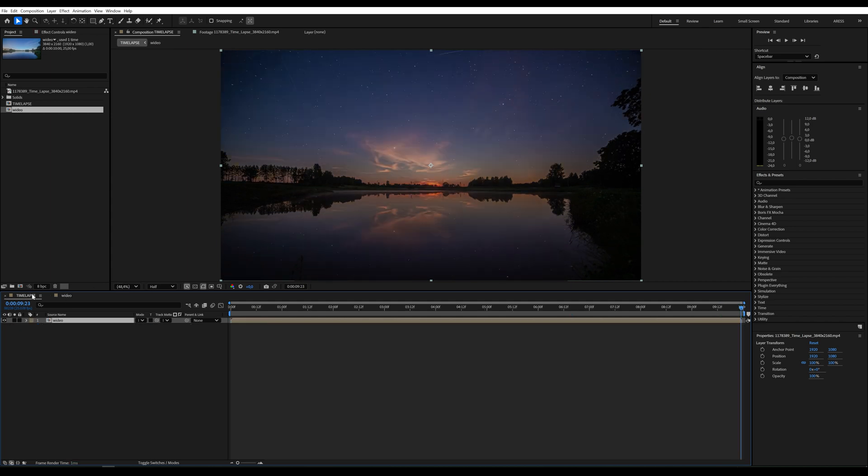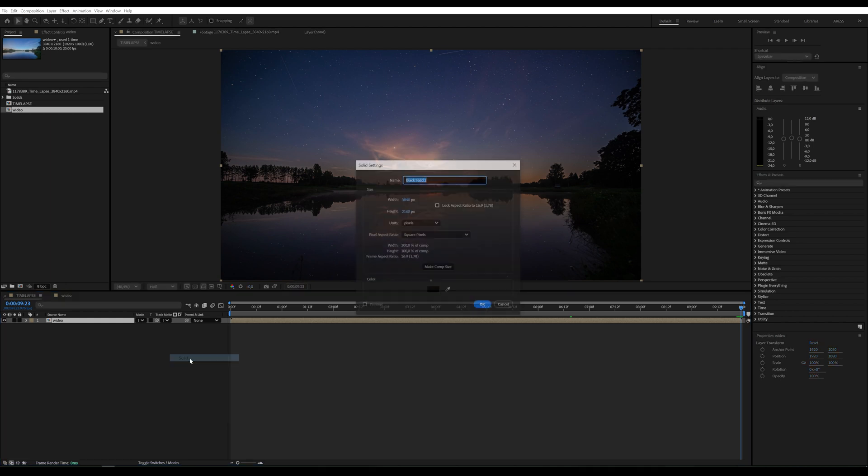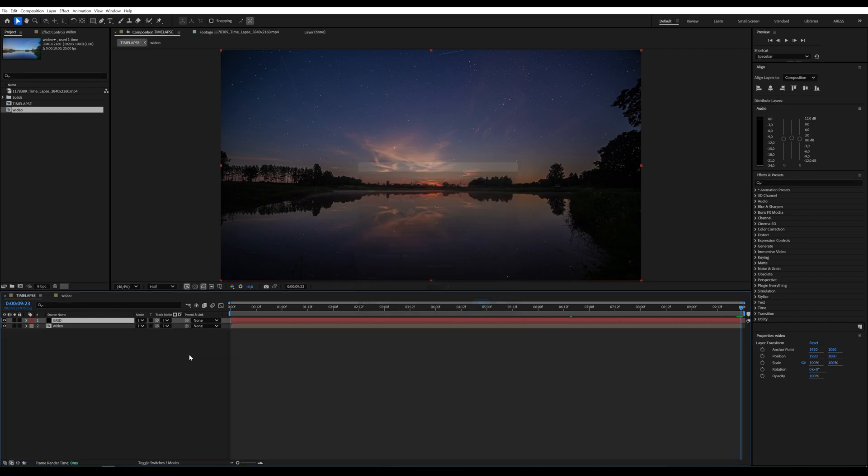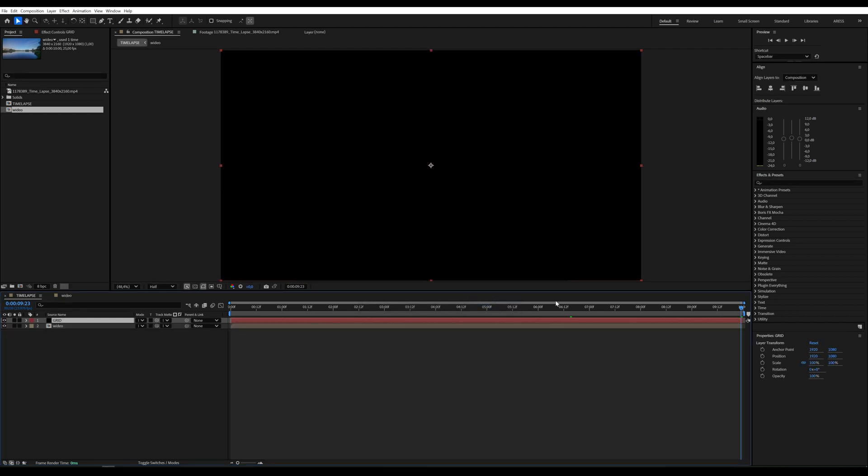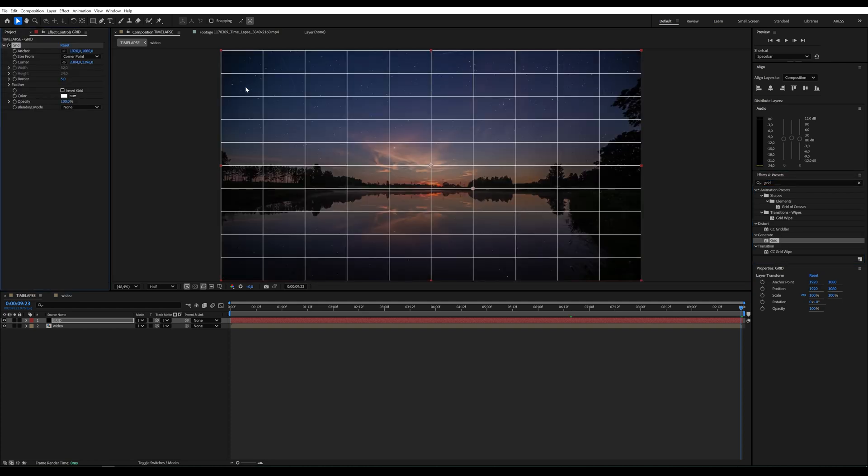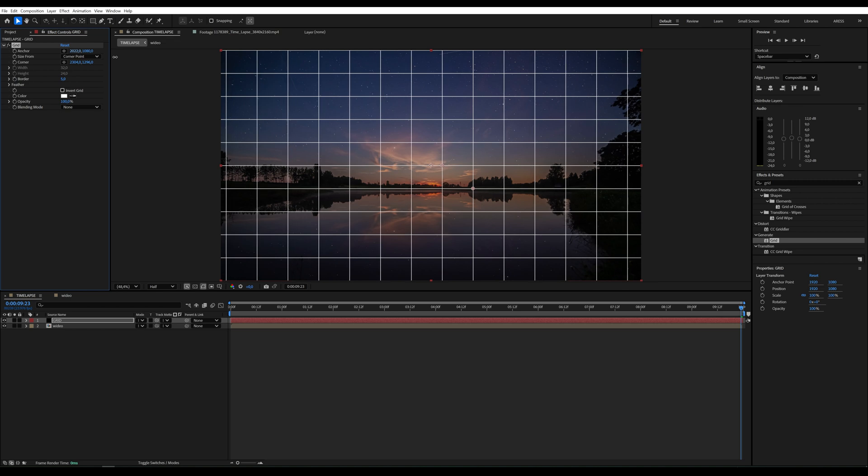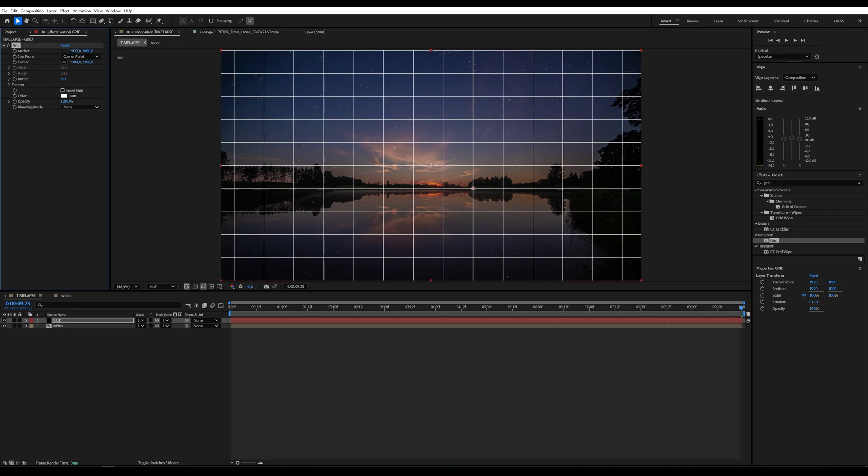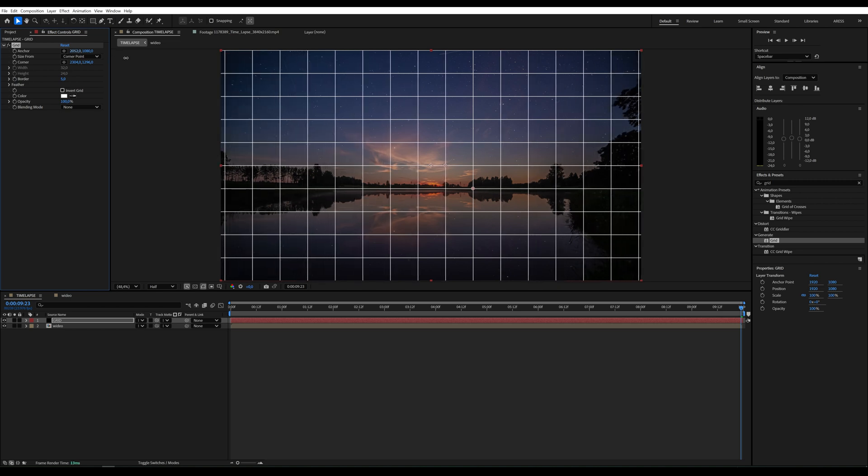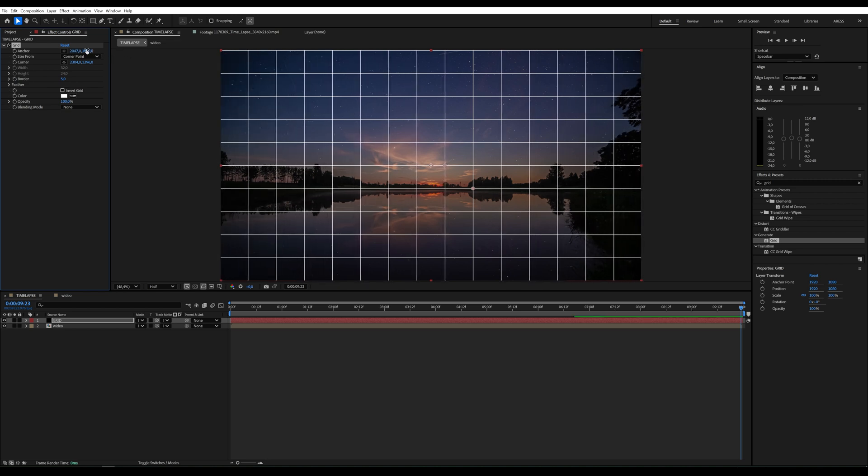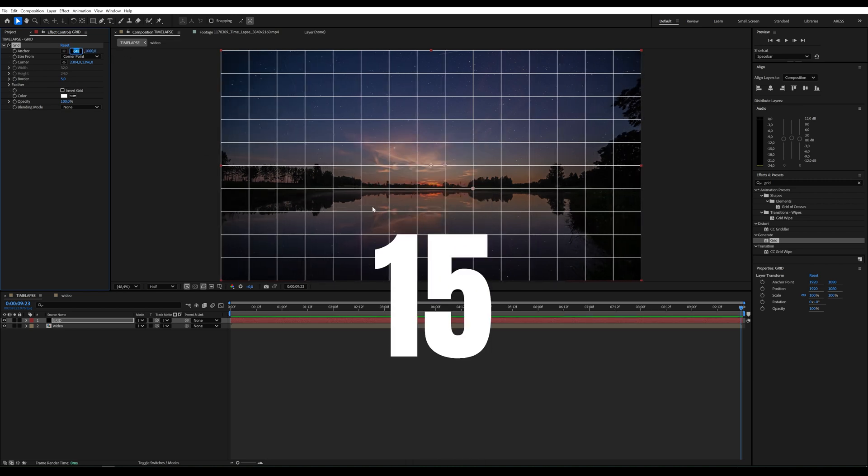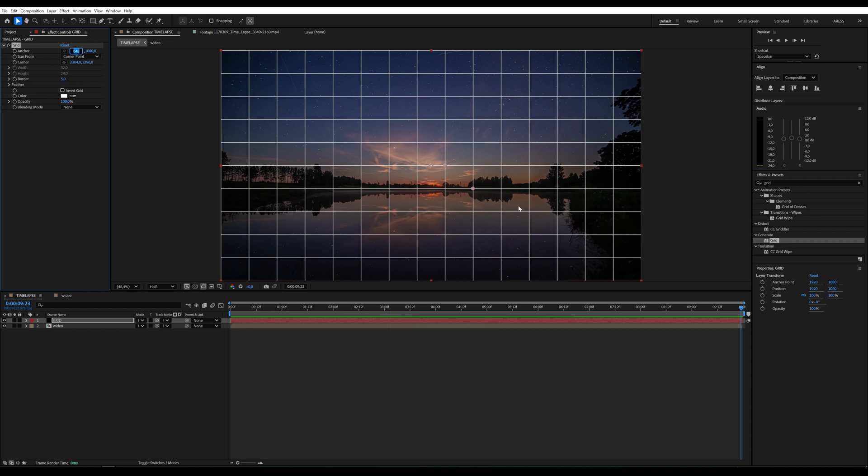Now I'll create a solid layer and apply the grid effect to divide the video into equal parts. Here we can determine how the video will be divided. Count how many segments you want; this will come in handy shortly.